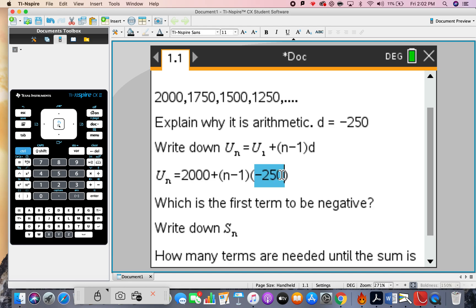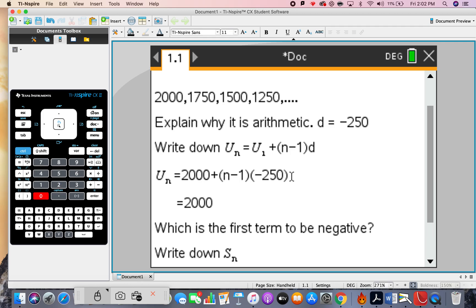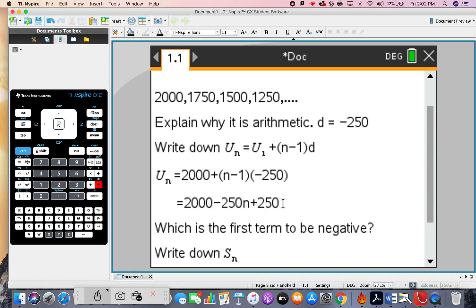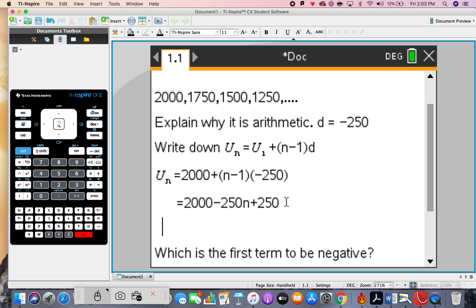Replace d with negative 250. Multiply out: negative 250 multiplies with n, and negative 250 multiplies with negative 1. So the next line is: 2000 plus negative 250n, and negative 1 times negative 250 gives plus 250. The plus and minus combine, and 250 plus 2000 gives us the final answer: u(n) = 2250 minus 250n.